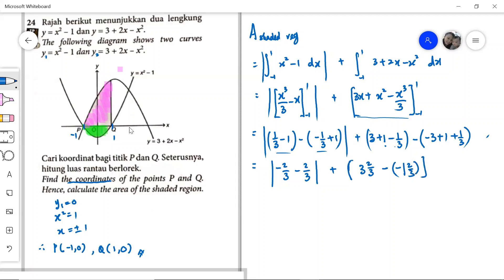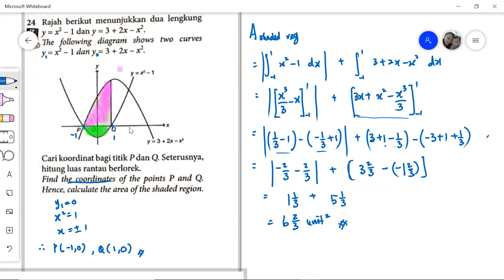After opening the brackets, the first term gives the modulus of −4/3, which equals 1 and 1/3. For the second part, opening the brackets gives 3 and 2/3 plus 1 and 2/3, which equals 5 and 1/3. Therefore, the total area is 1 and 1/3 plus 5 and 1/3, giving 6 and 2/3 square units as the answer for question 24.